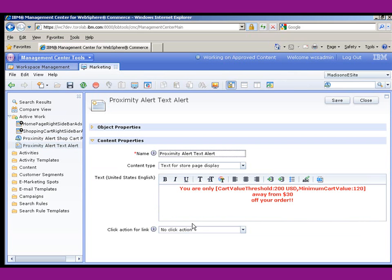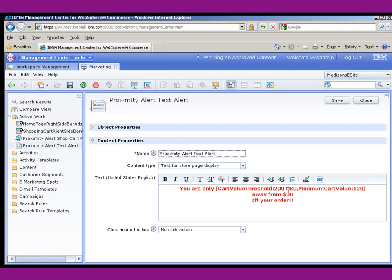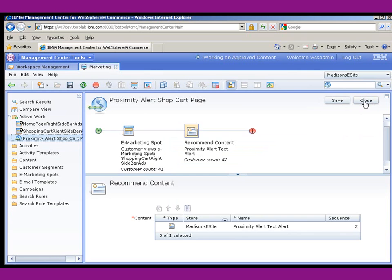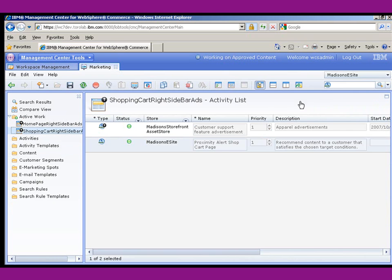So there's a few new tags that have been introduced in Feature Pack 3. And you can see here inside of the bracket is the actual logic for the proximity alert. So this basically says when the cart value threshold is close to 200 and it's a minimum cart value of 120, go ahead and show this alert to the customer. And that's it. That's the proximity alert. So let's go ahead and now look at the website as we do a little bit of shopping.